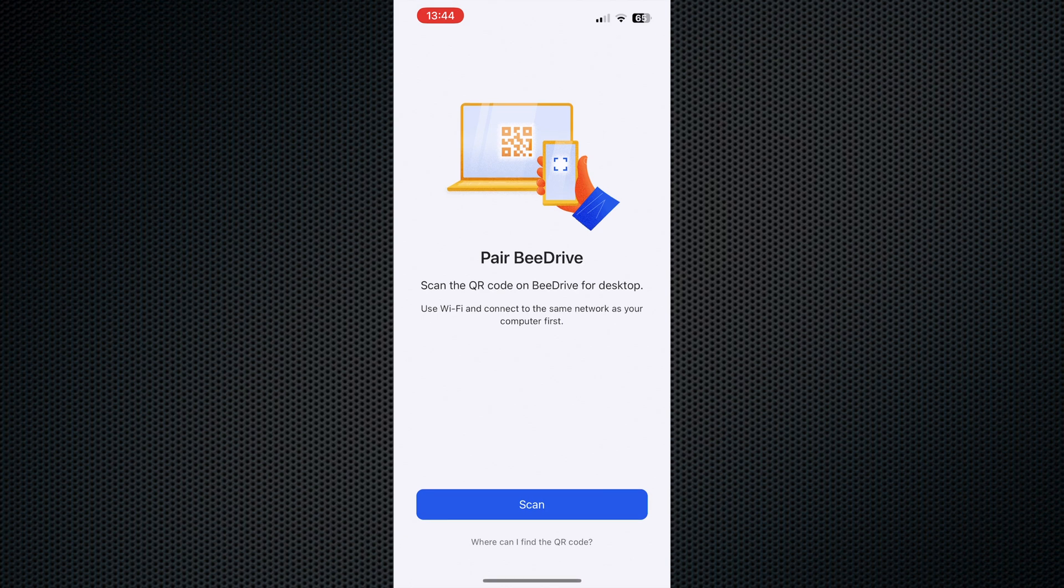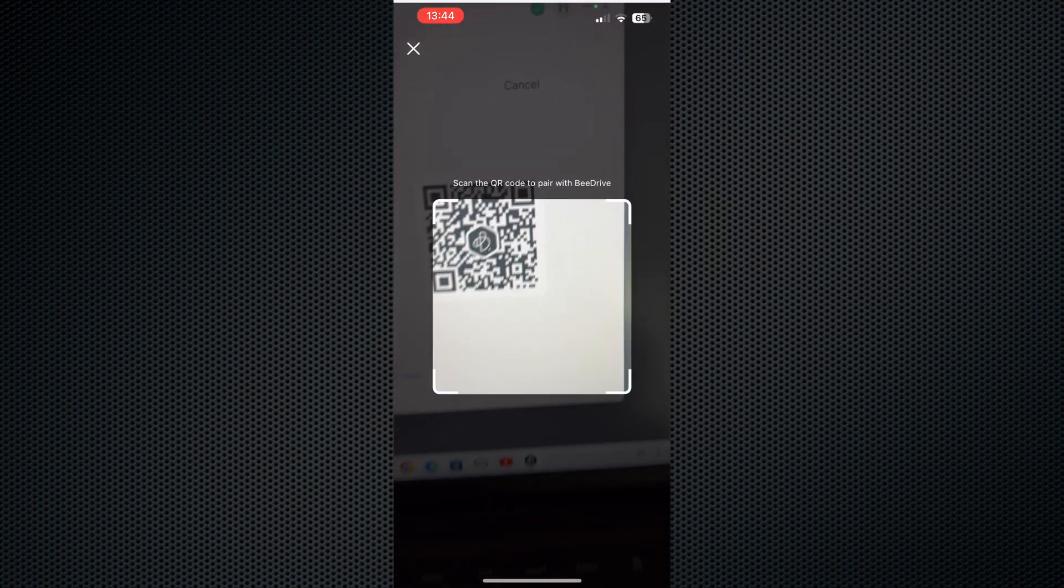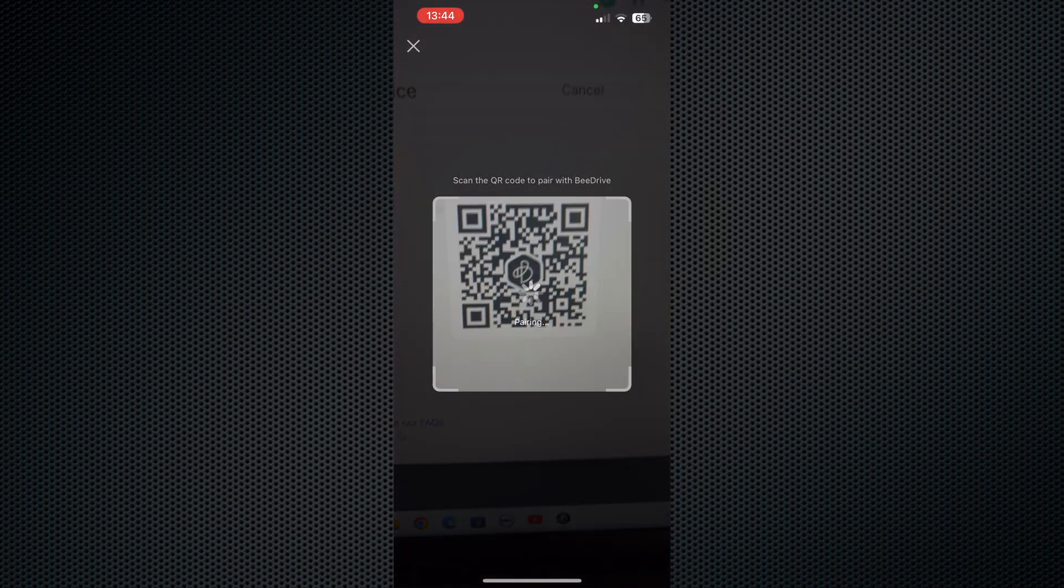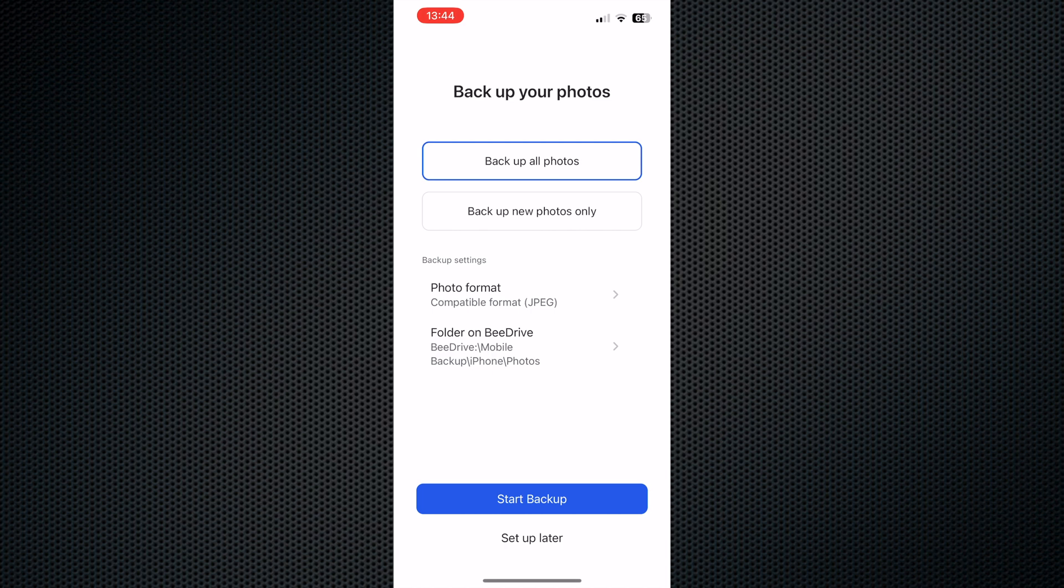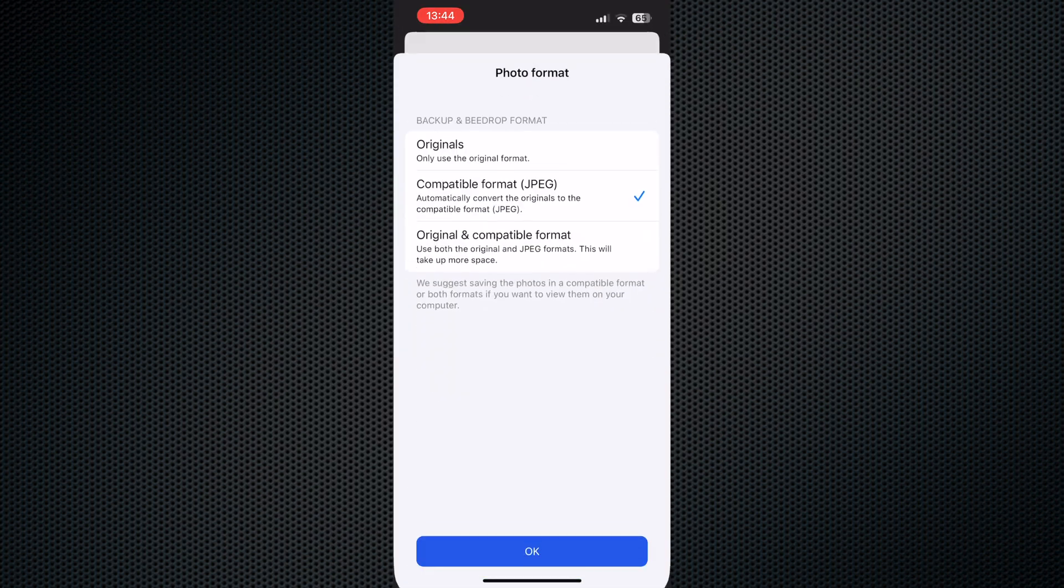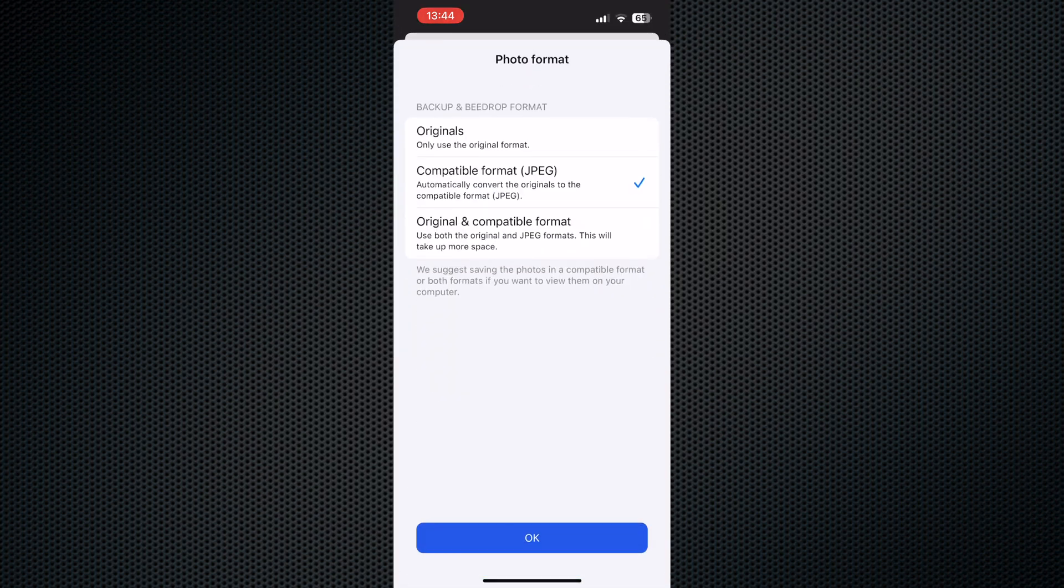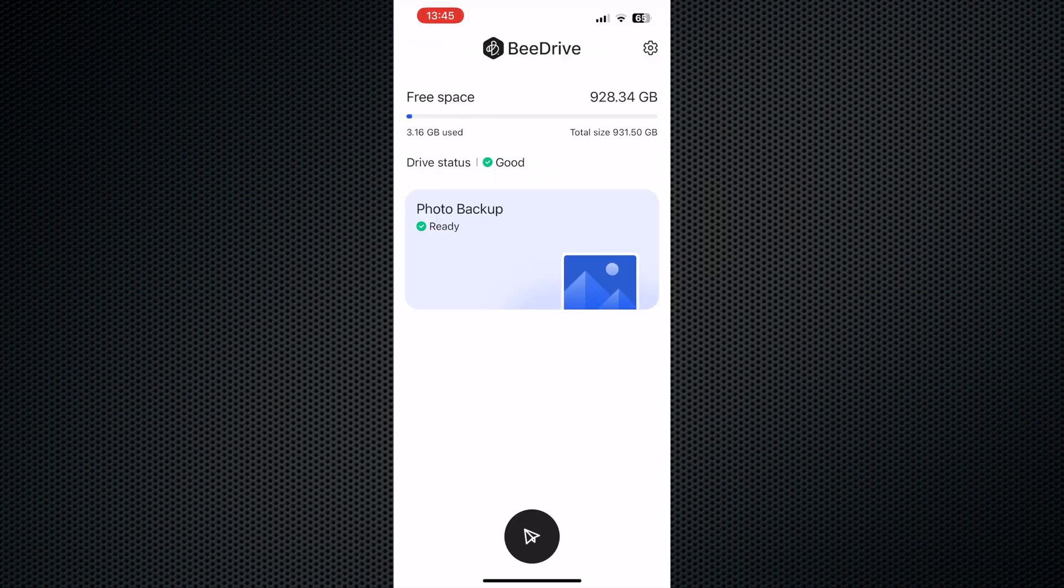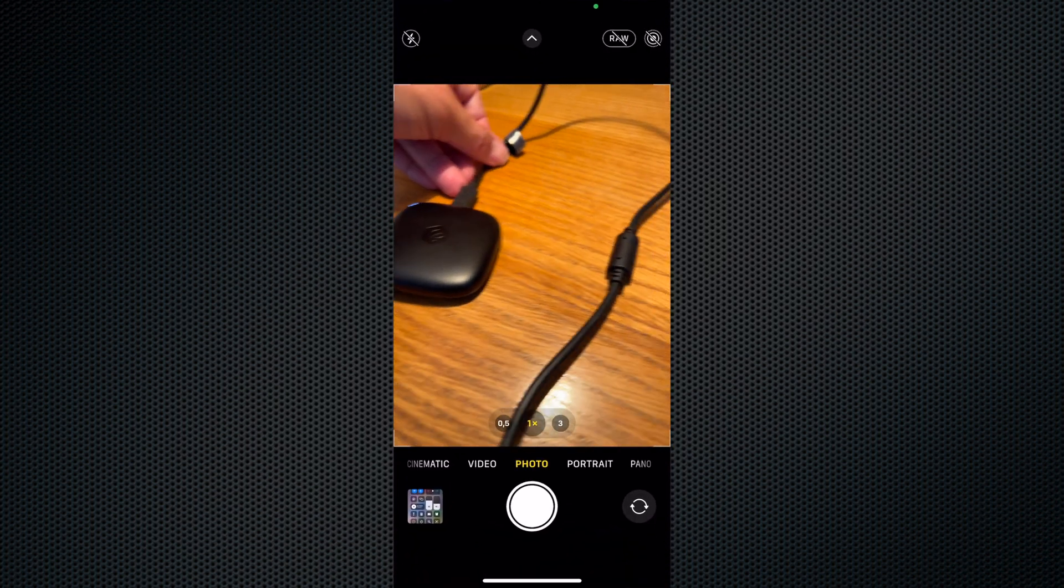I can scan this code and here we go, perfect. You can see we can back up all photos or we can back up new photos only which I would do right now. The other options are that I can select, because I'm using an iPhone, the original would mean HEIF but I think I'll just go for this option which is compatible format JPEG.